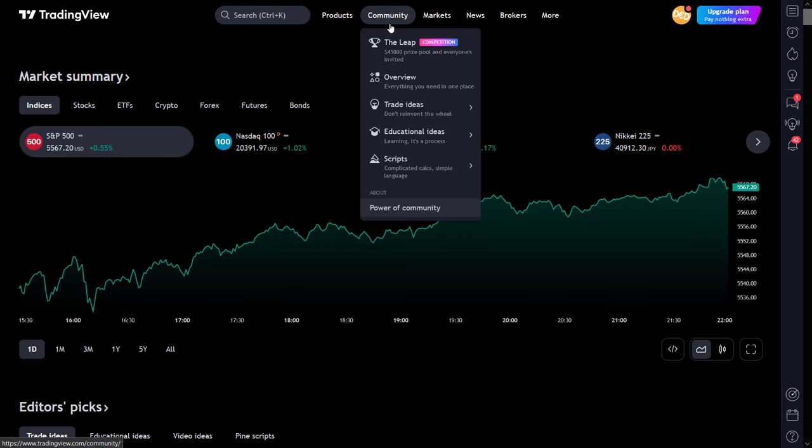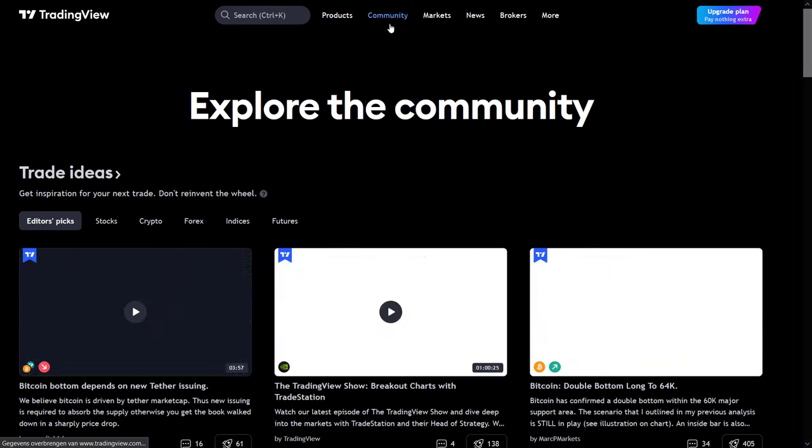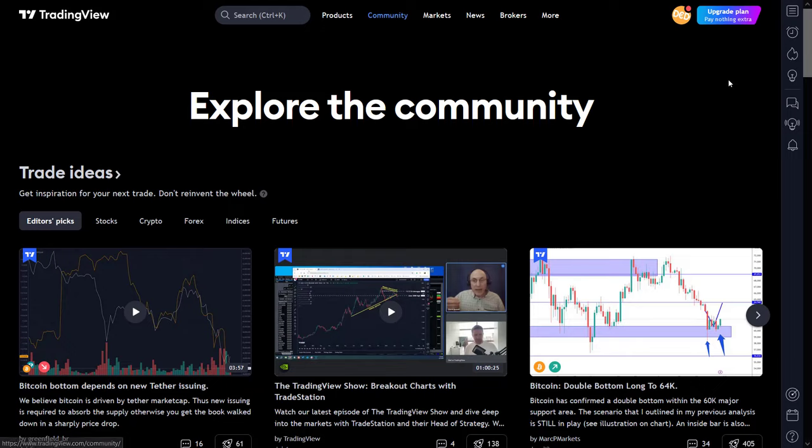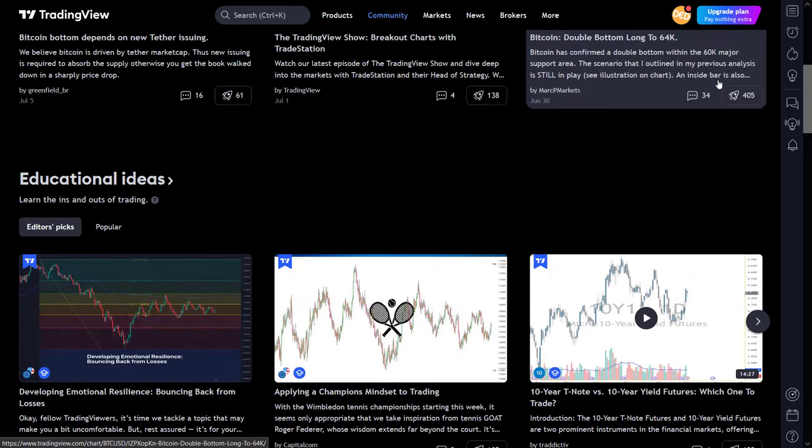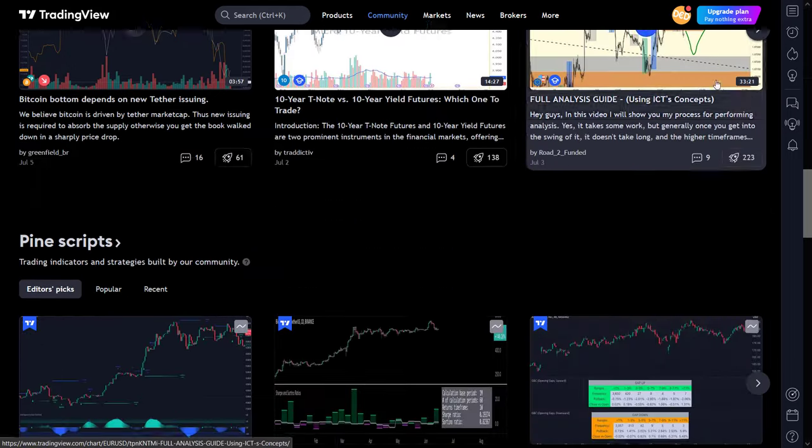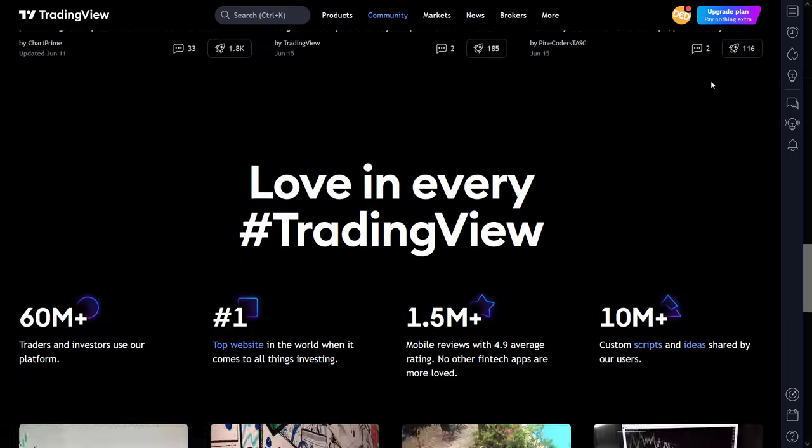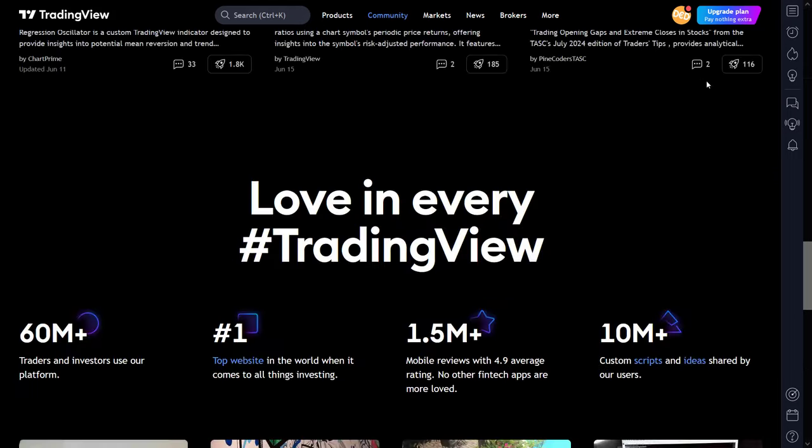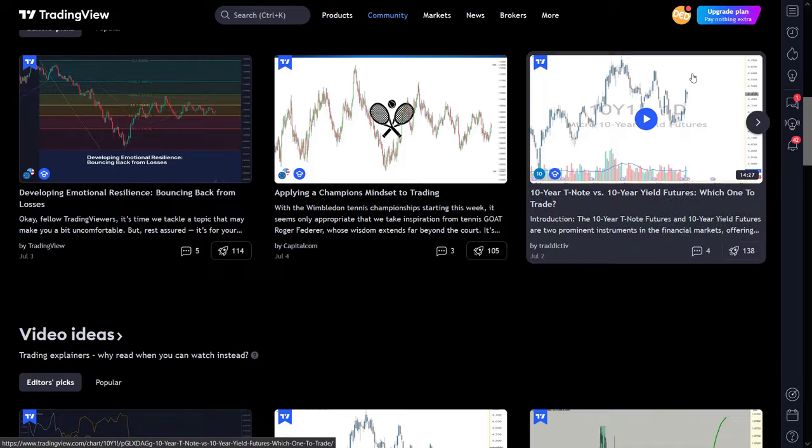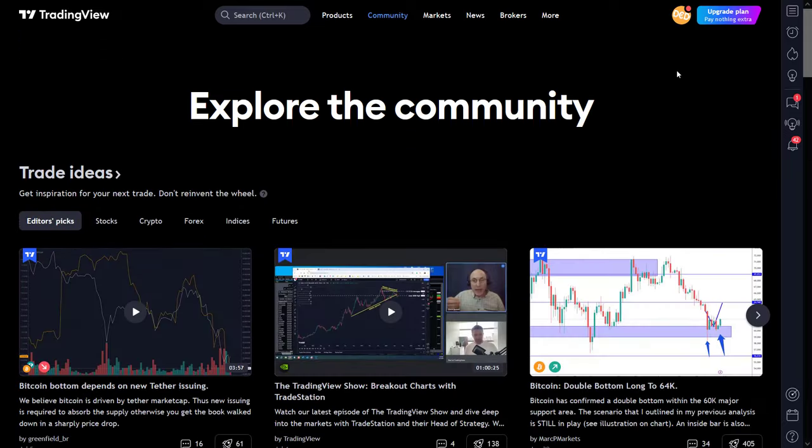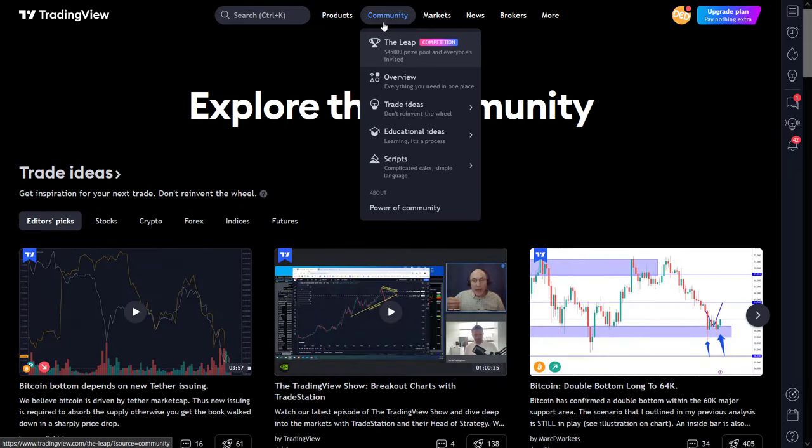The community menu is a one-stop shop for all your social interactions and gives access to the knowledge you yourself have built and shared, and it also gives you access to the knowledge that other TradingView users shared as well.